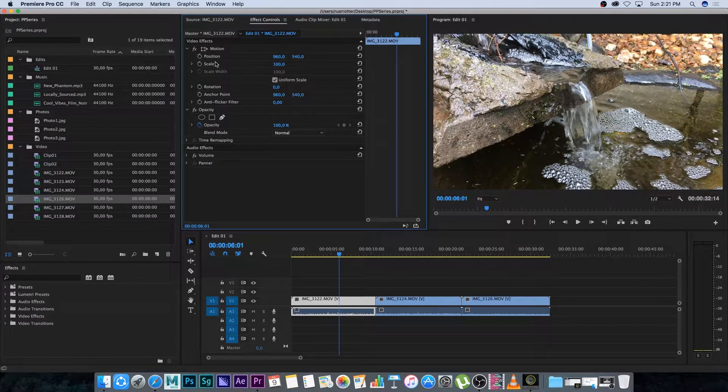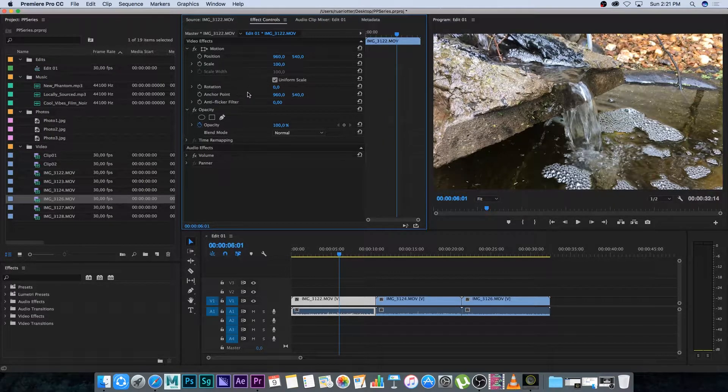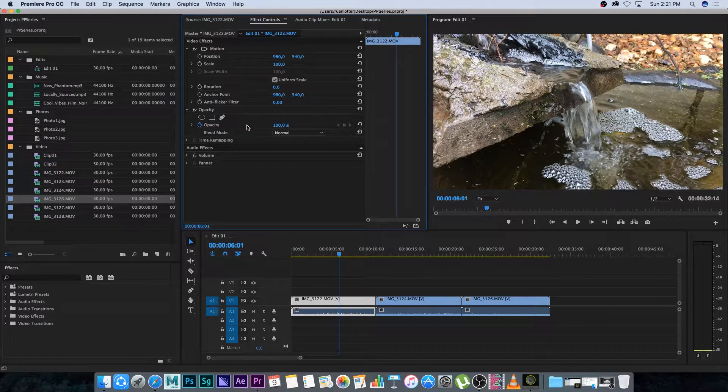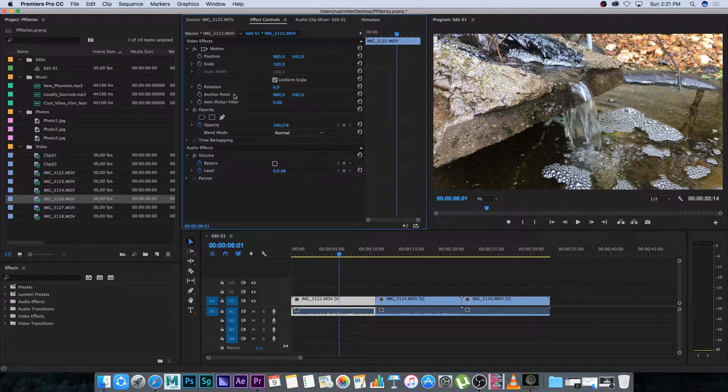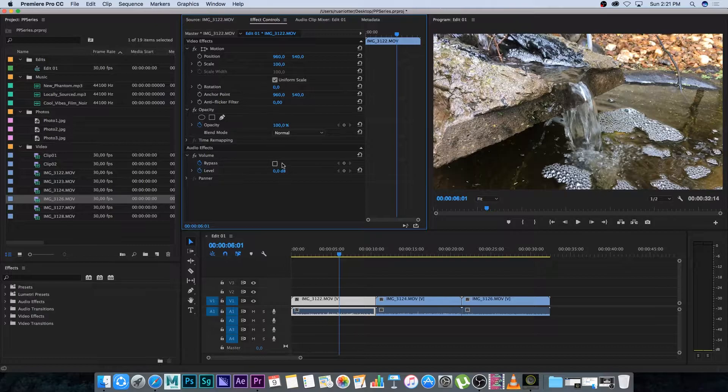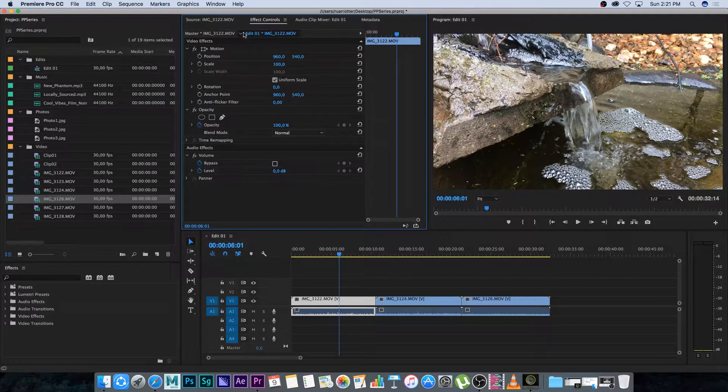Now here you can change things like position, scale, rotation, opacity and also audio effects like the volume. Alright so I'm going to go through some of the basics here.